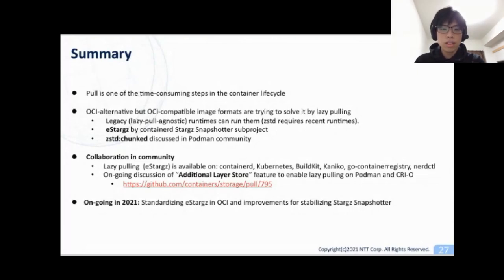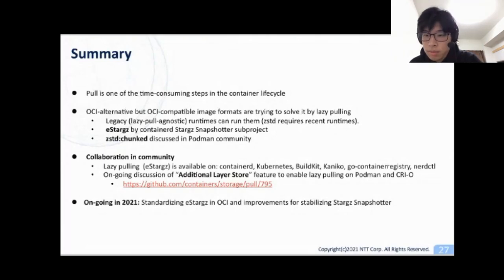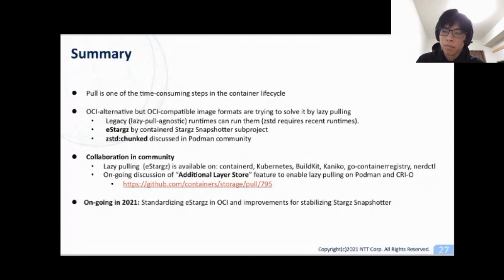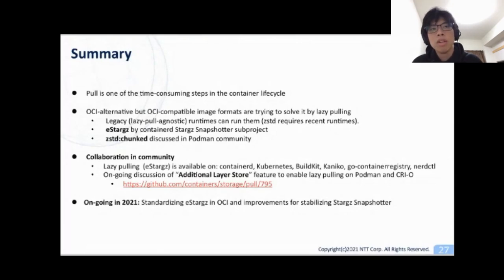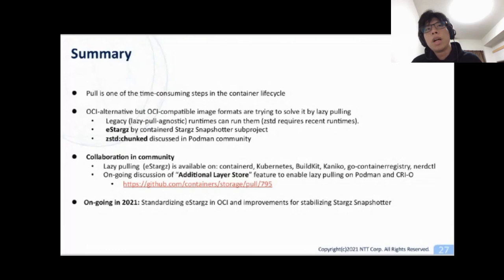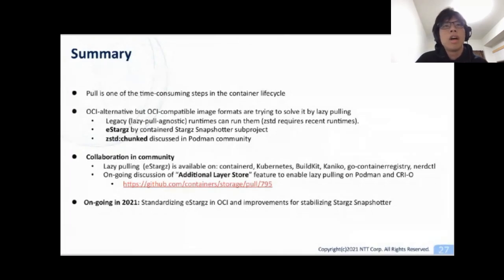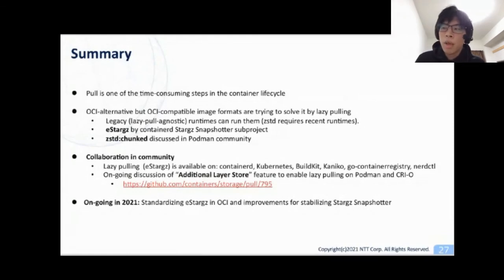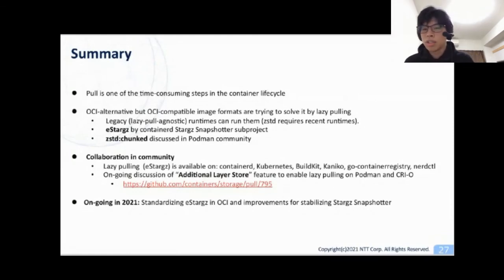Thank you for the great talk, Kohei. There are a few questions in chat. The first one is: does this work in rootless mode? Currently not, because Stargz Snapshotter or additional layer store requires root. I'm not working on anything about accessing mounted layers from non-root users currently, but I really want to work on that in the future.